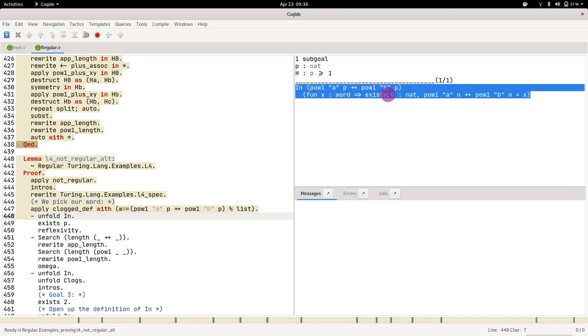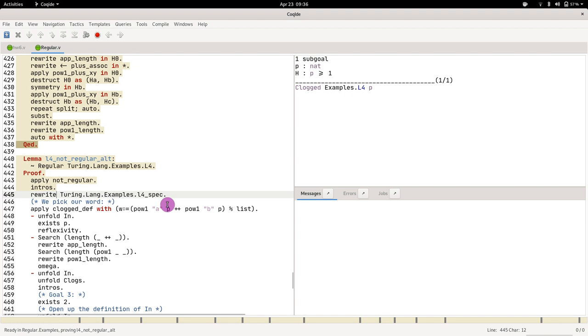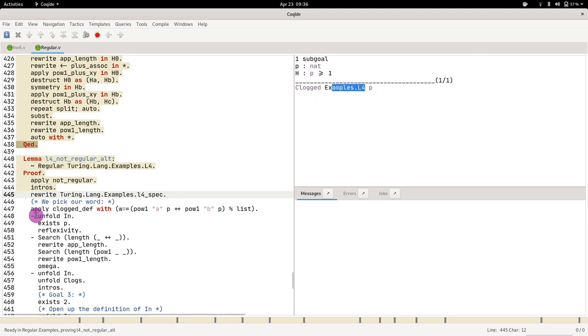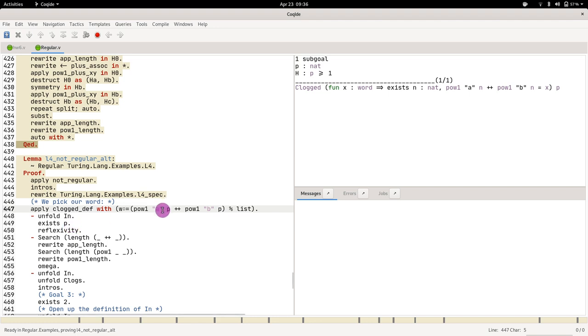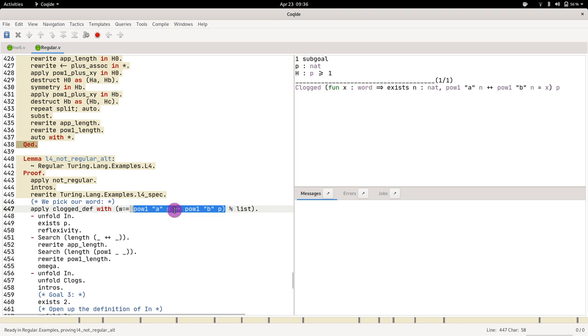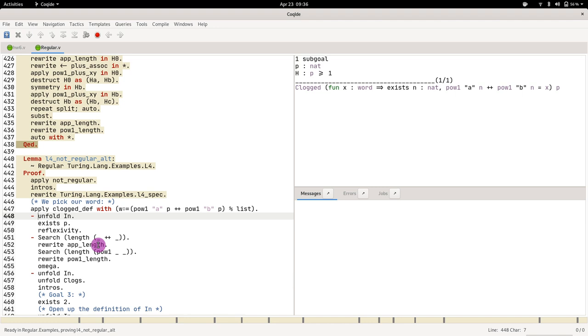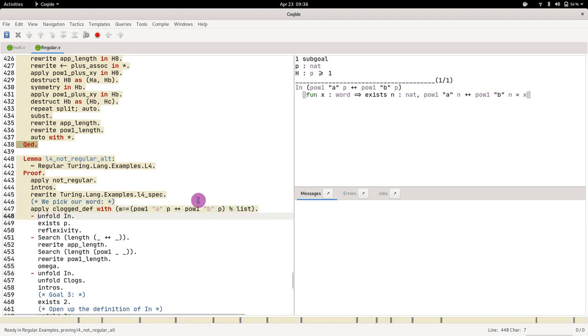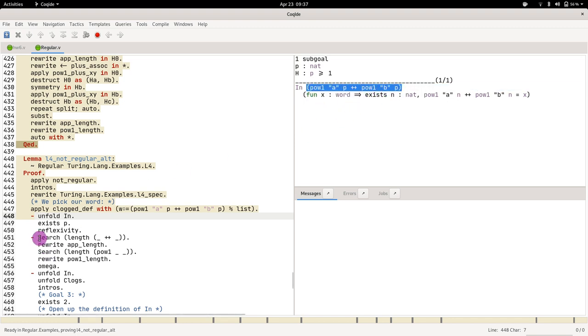a to the power of p and b to the power of p is in the language. The only thing we did here is open up the definition of L4. We open that up, then we give a specific word which is a to the power of p and b to the power of p. So then if you are able to apply this, you are met with three goals. First one is to prove that the word is in the language.